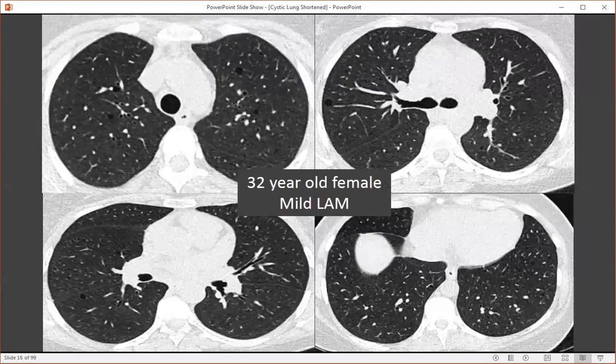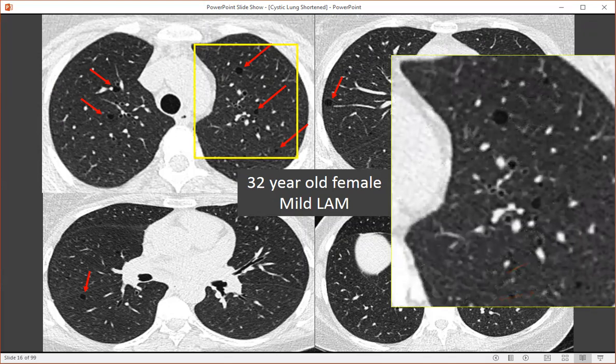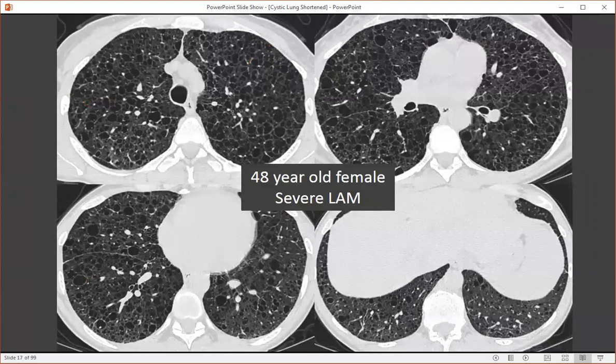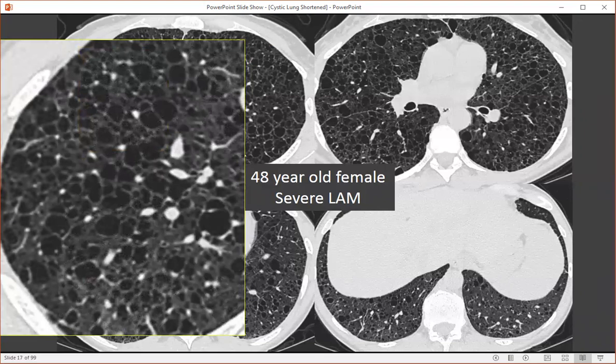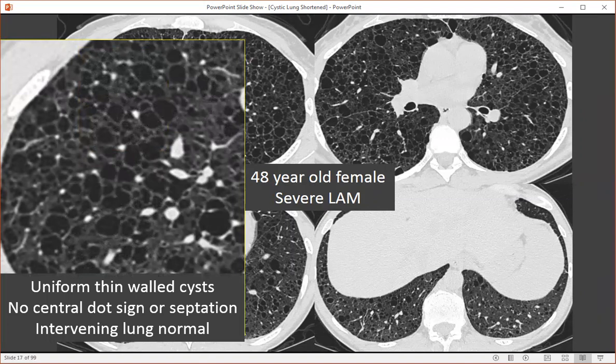Here's a 32-year-old female with a mild case of lymphangiomyomatosis. We see several small cysts within the lung parenchyma that are uniform in shape and size with regular thin walls. And a 48-year-old female with a history of severe lymphangiomyomatosis — when we look at these cysts, they're fairly uniform in shape, size, and distribution, affecting all portions of the lungs. There are no intervening septations or central dots sometimes seen with emphysema, and importantly the intervening lung is normal.